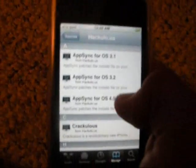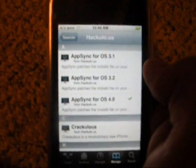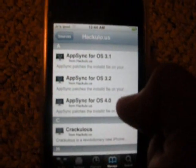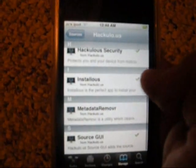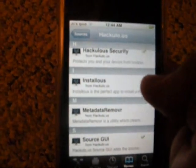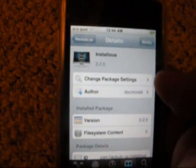You need to find what firmware you are on. If you're on 3.1, 3.2, or 4.0, you just need to download that AppSync. And then you need to download InstaLess. It's also going to come with Hakula Security.